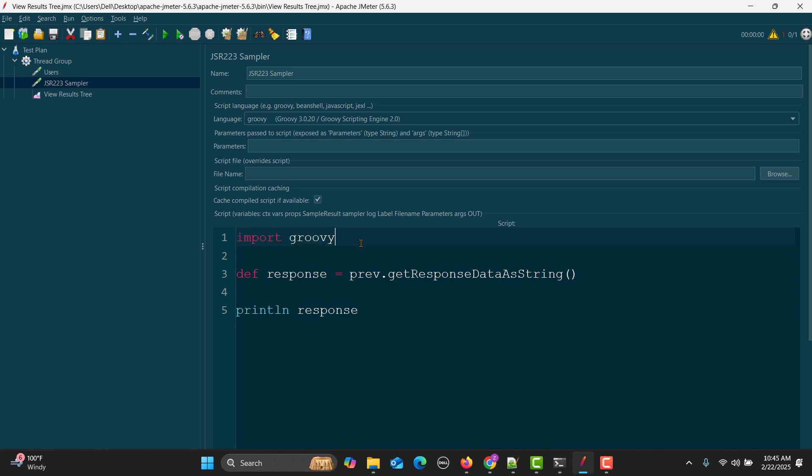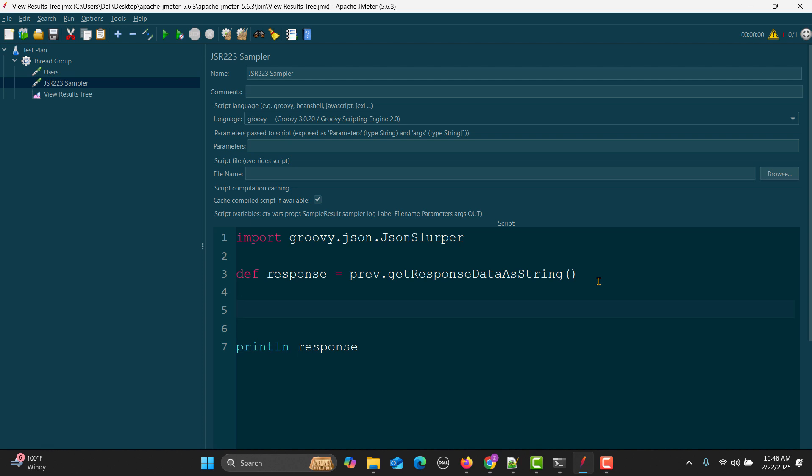In order to use that, we need to import it first. Import groovy.json.JsonSlurper.